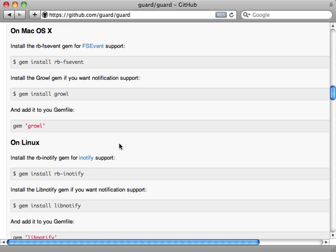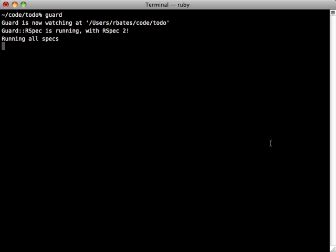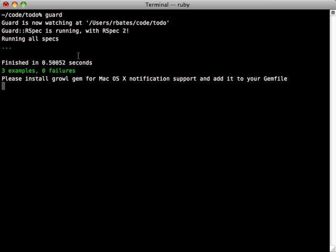I personally don't like these notifications so I don't use it, but it's there if you want it. Once you have all that set up, just run the guard command to start up the guard server. Notice it starts by running all the specs, which pass.